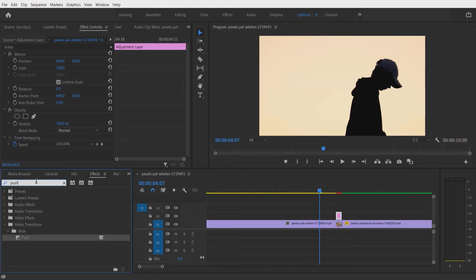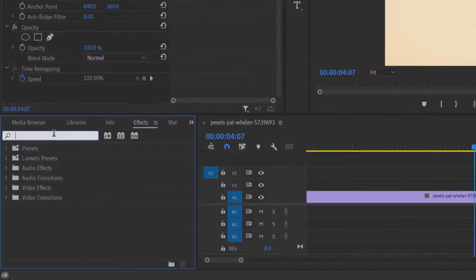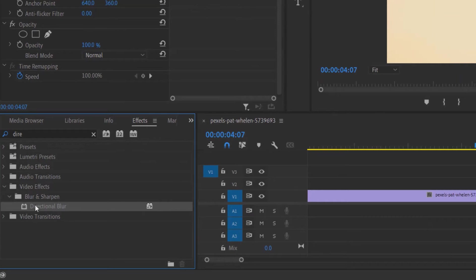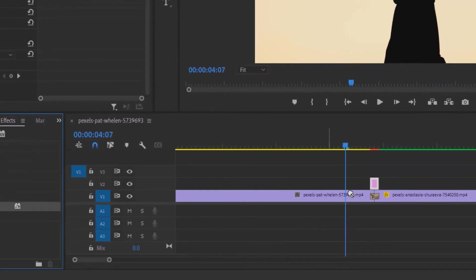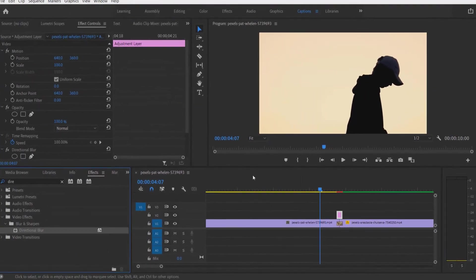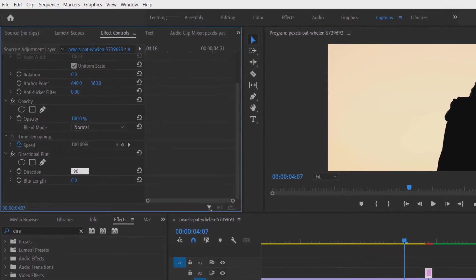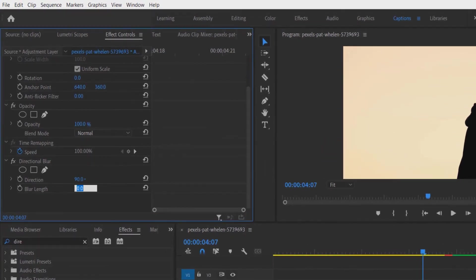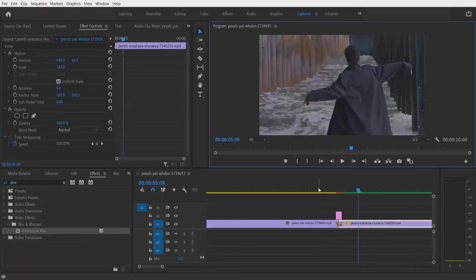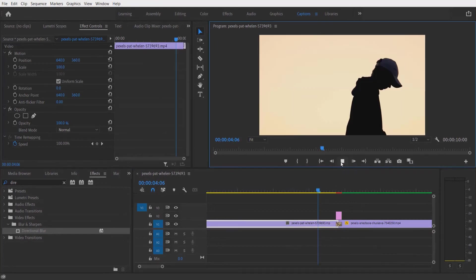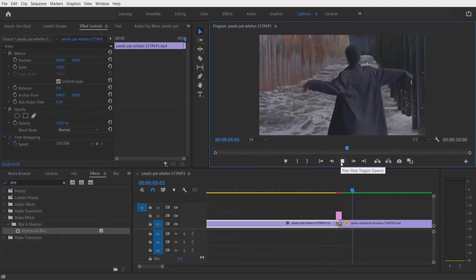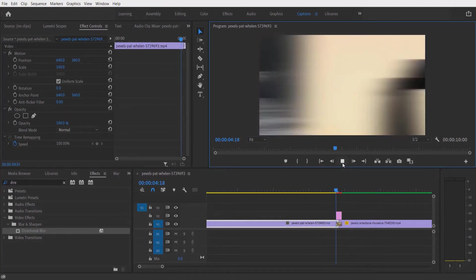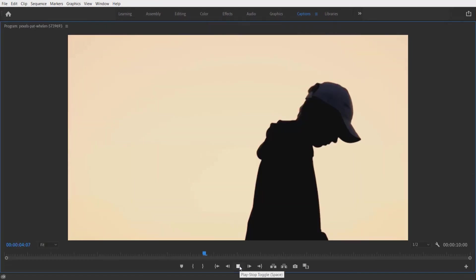Type 'directional blur' under video effects, blur and sharpen, directional blur. Drag this into the adjustment layer right here. Change the direction to 90 degrees, blur length to 100. If you play it, it will look like this.